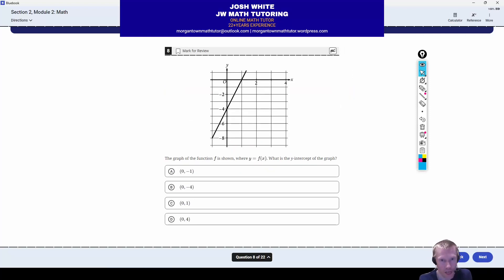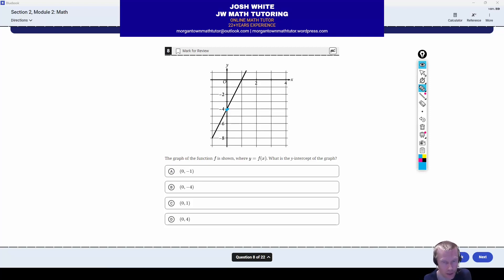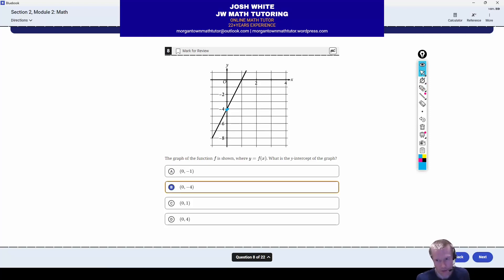Problem number eight: we have a graph — it is another linear function — and they just want to know the y-intercept. That's going to be the point which has an x-coordinate of 0, so this is just the point (0, negative 4). Correct answer is letter B.